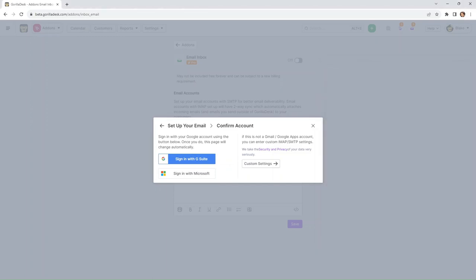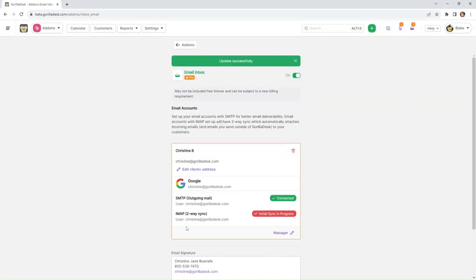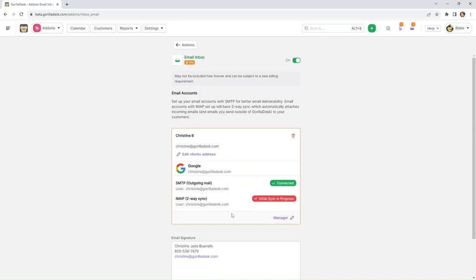And now we are able to see that the SMTP outgoing mail is connected, and then the IMAP two-way sync is in progress.